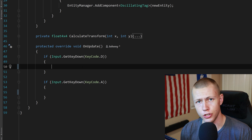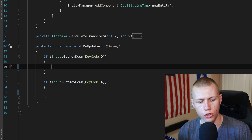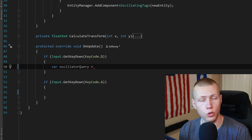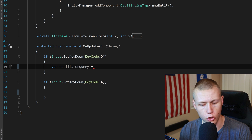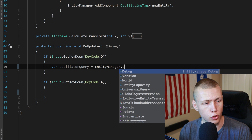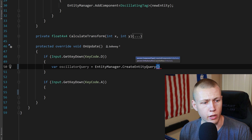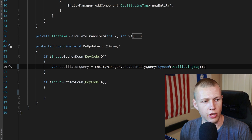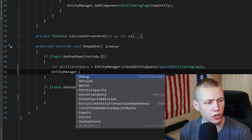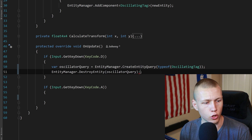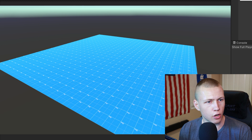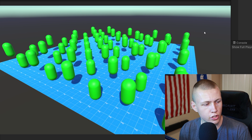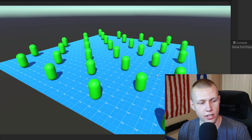The final thing I'll show is how to actually destroy entities. Going back to the hierarchy of how we want to ideally perform operations with the Entity Manager, the most ideal situation is to do operations on an entity query. So we'll make a new entity query to get everything with the OscillatingTag: create a variable called oscillatorQuery, and use EntityManager.CreateEntityQuery() with typeof(OscillatingTag) inside. That creates our new entity query. Then we can do EntityManager.DestroyEntity(oscillatorQuery), passing in the oscillator query. This happens when we press the D key. Back in Unity, hitting play, everything with the OscillatingTag is oscillating. When we hit the D key, that destroys everything with the OscillatingTag, and we're left with just the entities that do not have that specific tag.